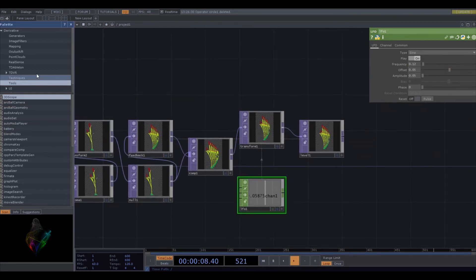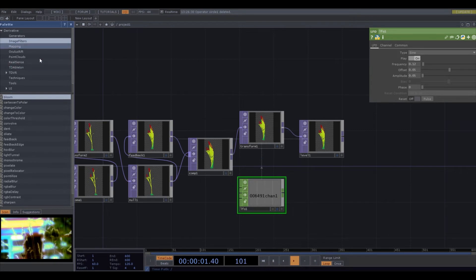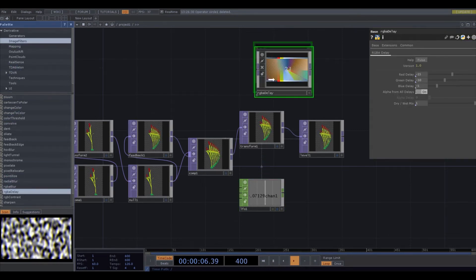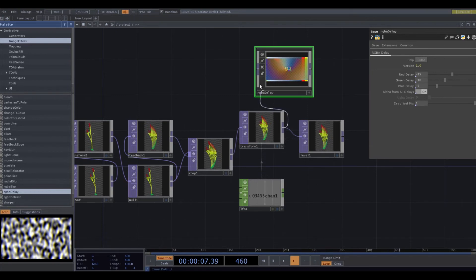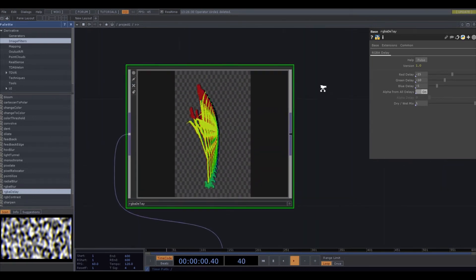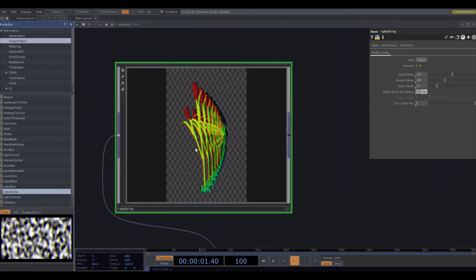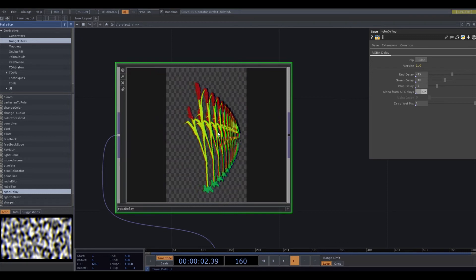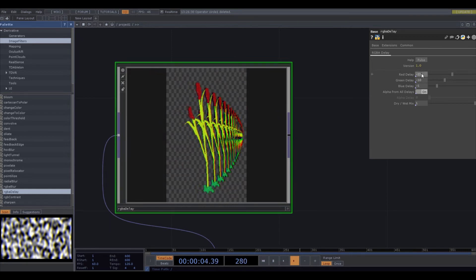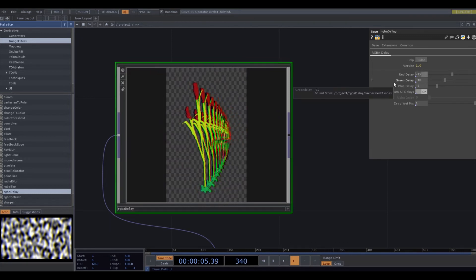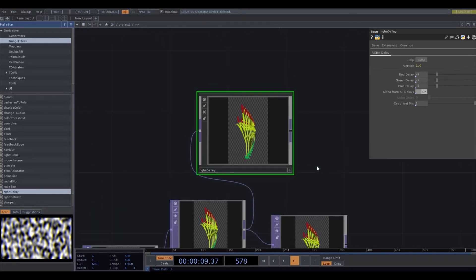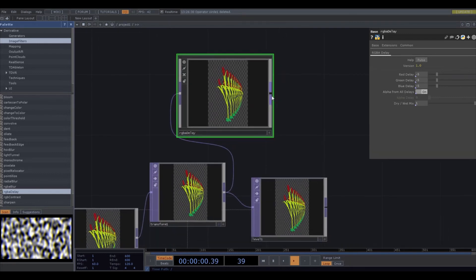And then another thing I really like to do, if you go up to Image Filters over here, there's a thing called RGBA Delay. And that basically delays the different color values. And you sort of get this chromatic aberration effect, but I don't really like that too much. So usually I just use it to delay the entire image by setting all of them to the same thing.